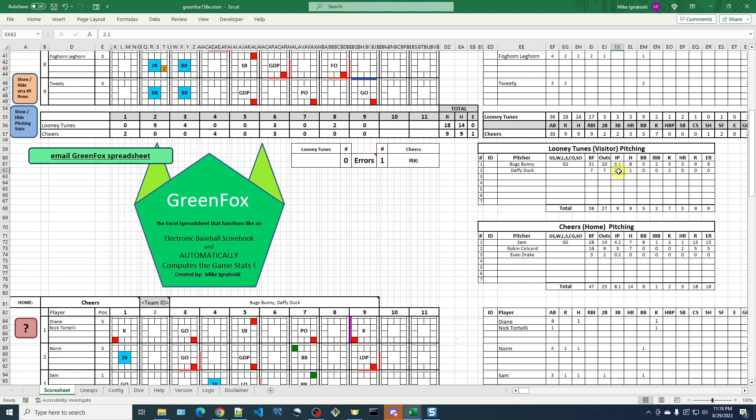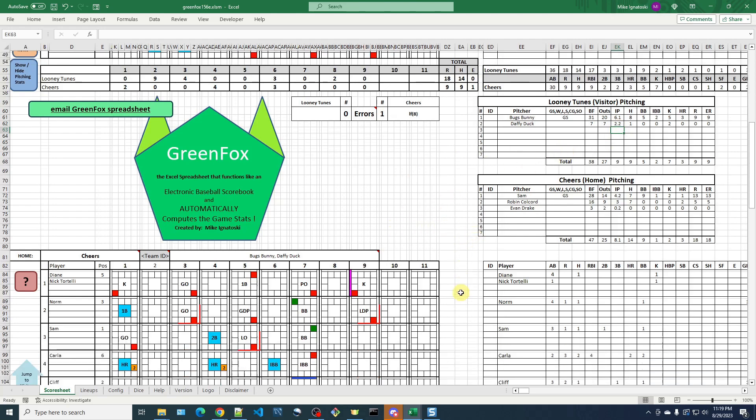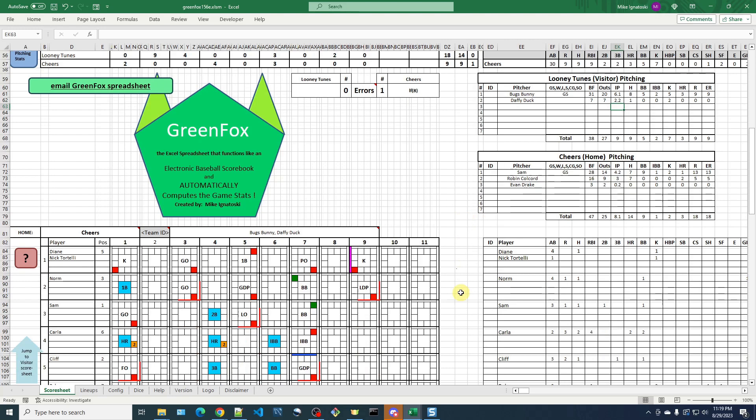Or I could highlight this cell and edit it up in this formula bar, and change Daffy Duck's innings pitched to two and two-thirds, or 2.2. And that's really all there is to it. The totals are still nine, so that doesn't change at all. But that's how to manually correct the situation where an inherited runner gets out,